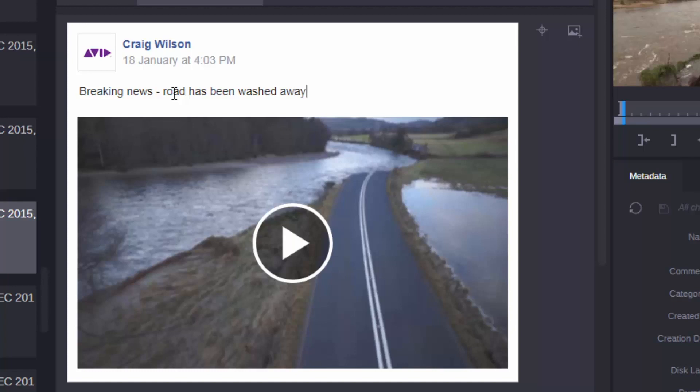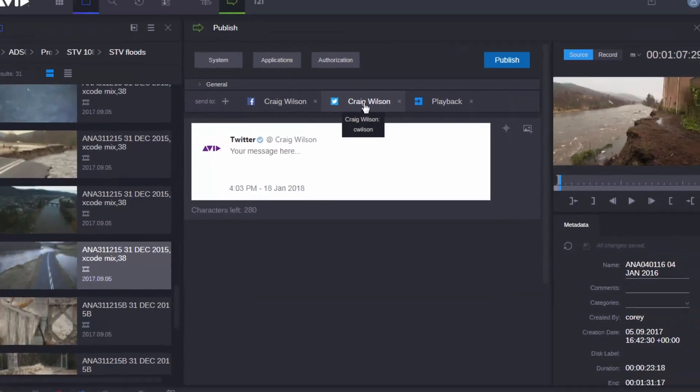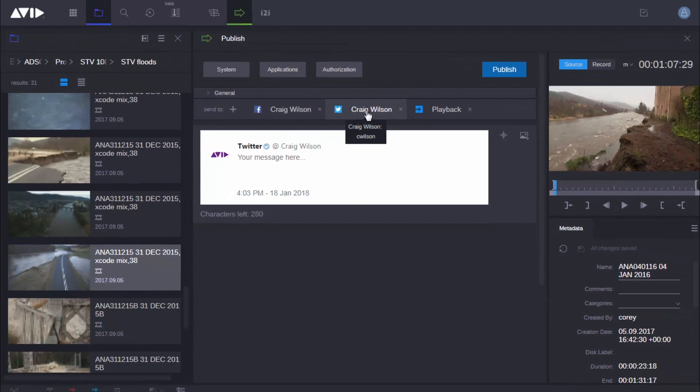So here for Facebook, of course, I'm going to be publishing some video, but for Twitter, I actually want to publish a still. Now I could post video to Twitter as well, but I want to show you a slightly different feature of the publish app this time around.